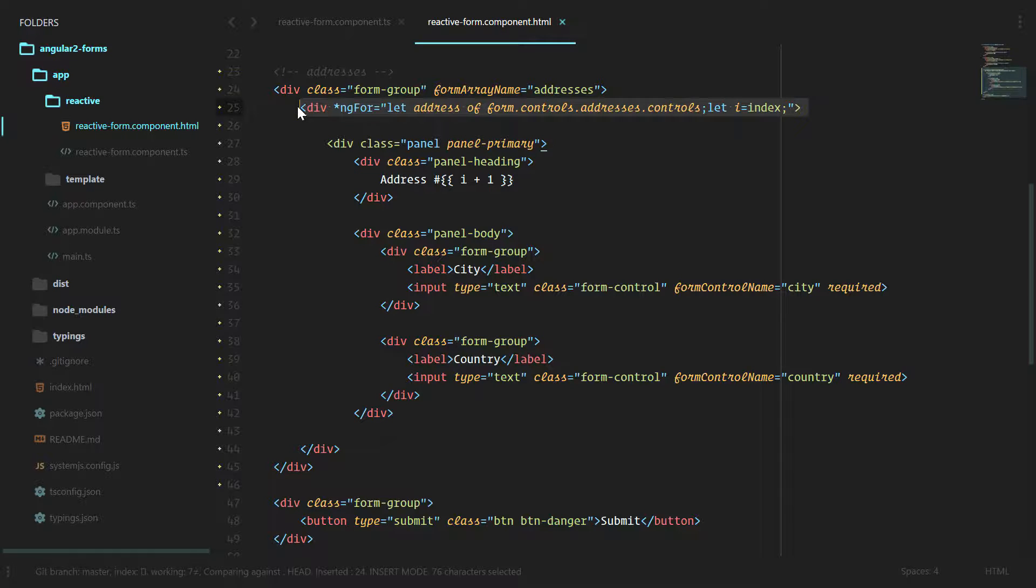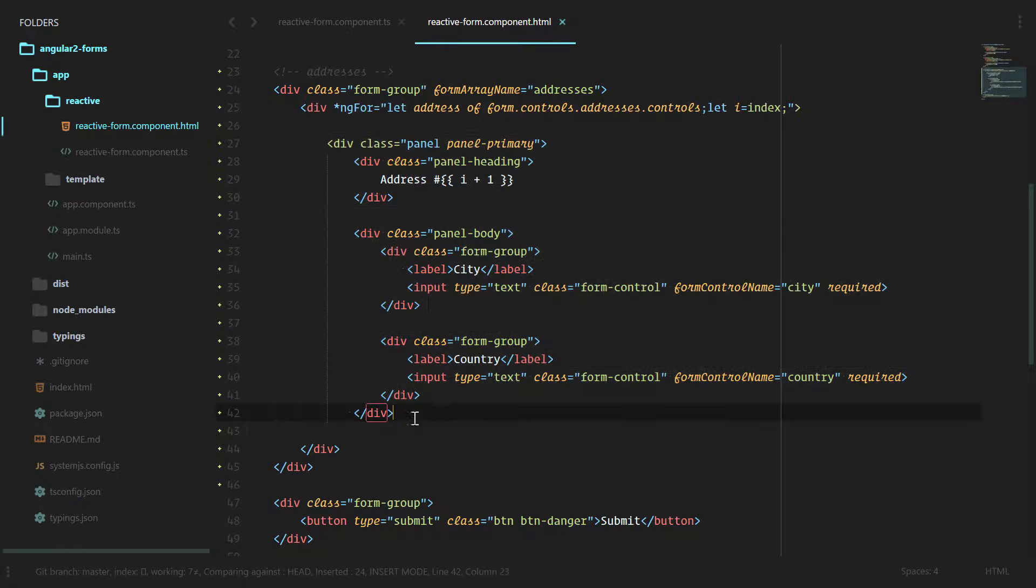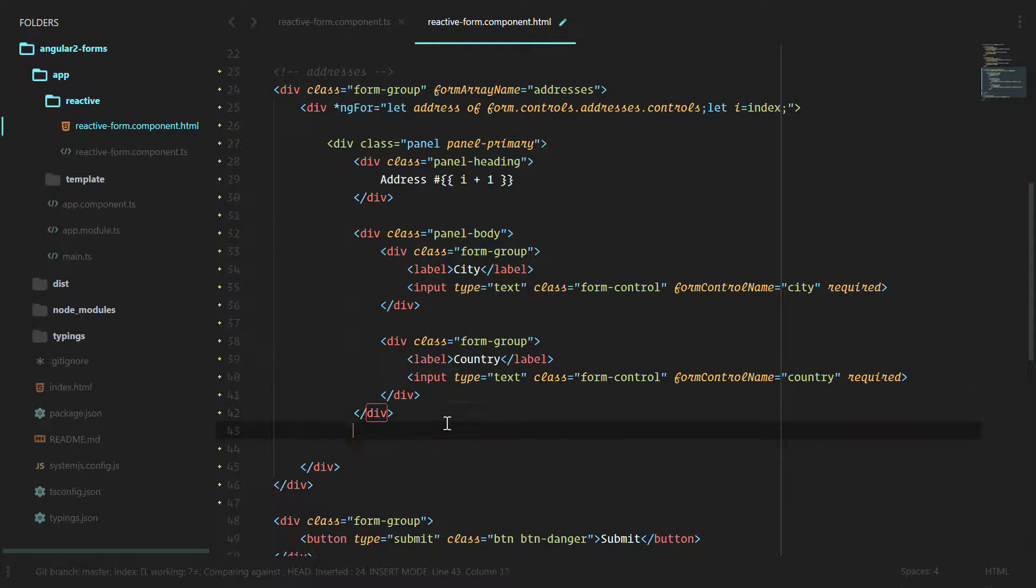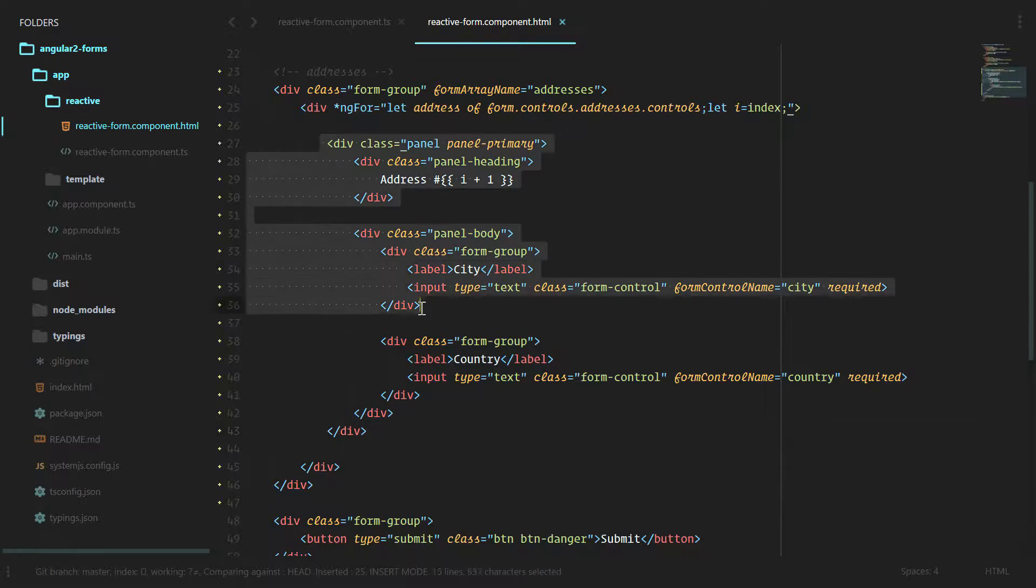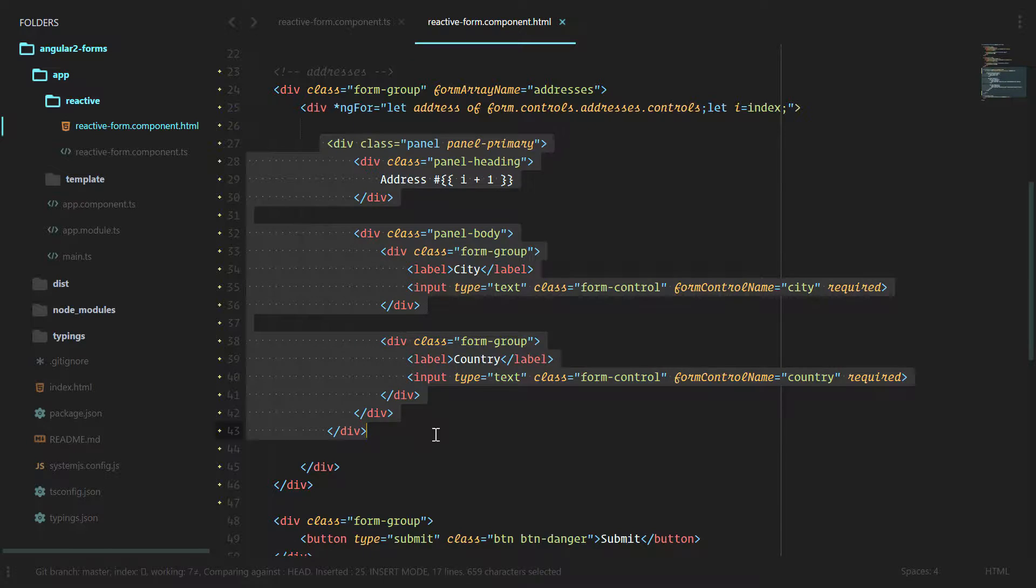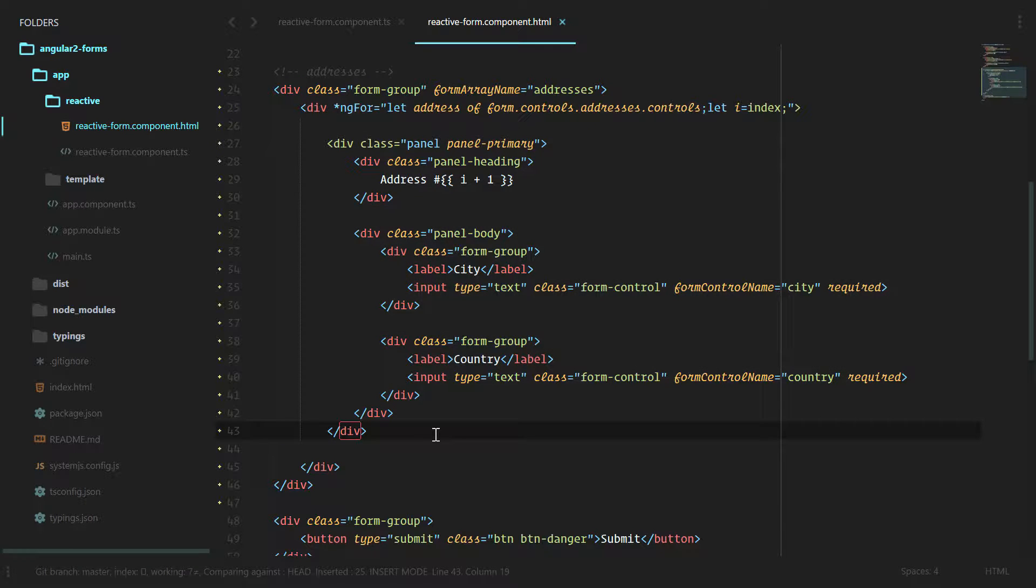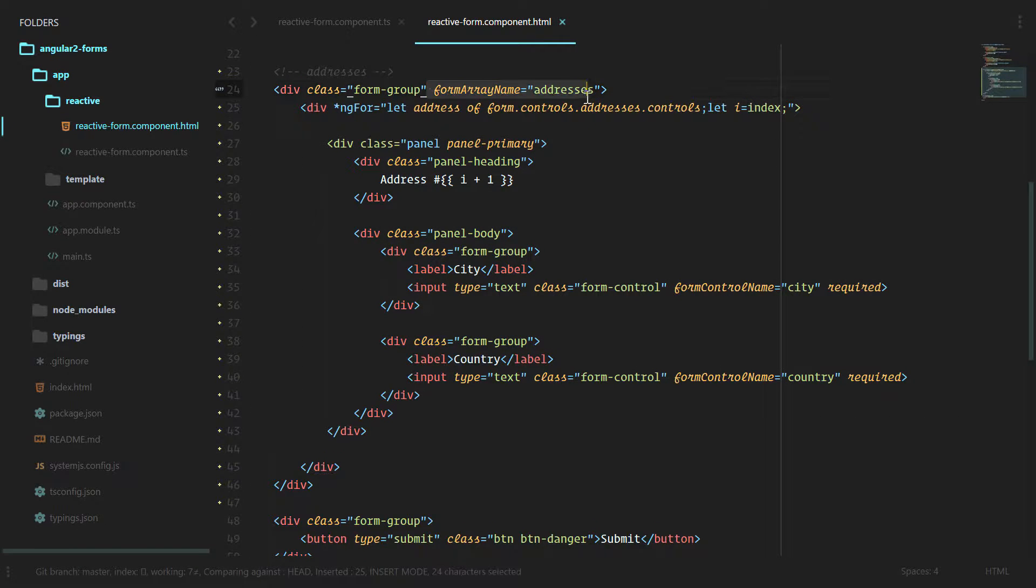We have form array name, we're going to loop over all of the controls or all of the groups inside of this form array, and each of these panels, we have to close one of these.